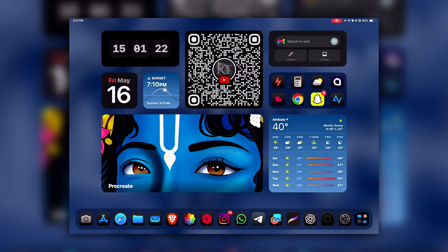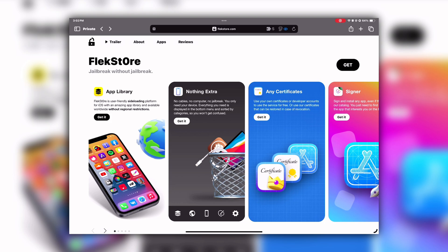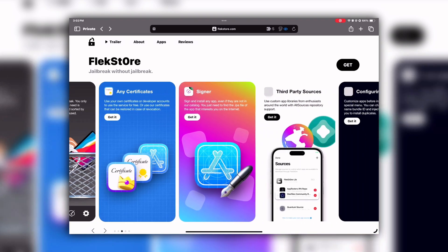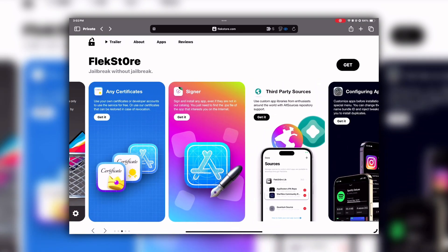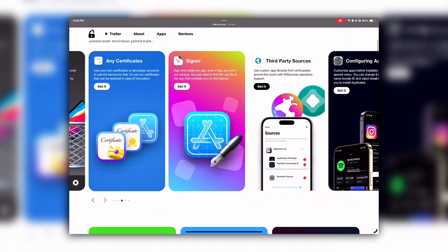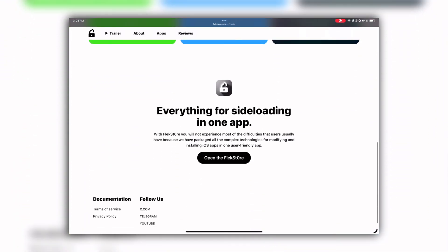First, go to this website, the link is given in the description and in the pinned comment as well. Once you're in this website, you will see an interface like this. You can scroll down to read about its features and usage.